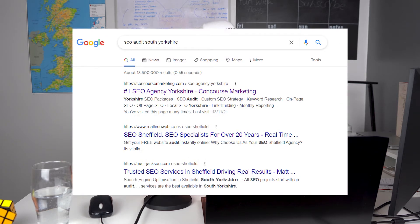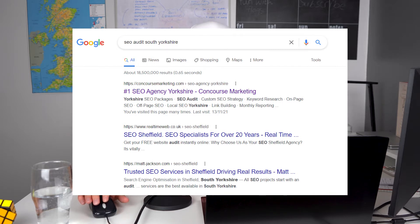For a quick example, look at the search term 'SEO audit South Yorkshire.' If you Google that right now, you'll find Concourse Marketing in position number one. Someone searching that term is very likely looking for a website audit, which is what we offer. We have an entire page set up to get that specific person to request a free audit, with multiple CTAs throughout. The key distinction between a landing page and other pages like blogs is that you're trying to convert traffic.